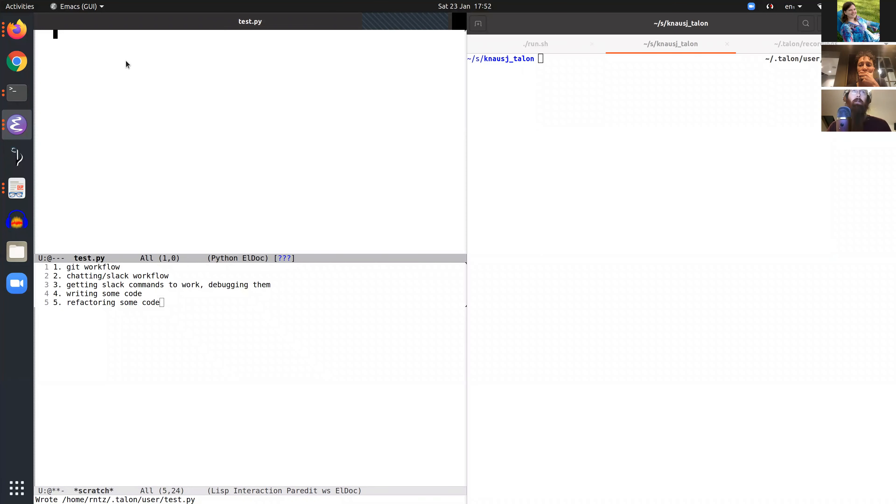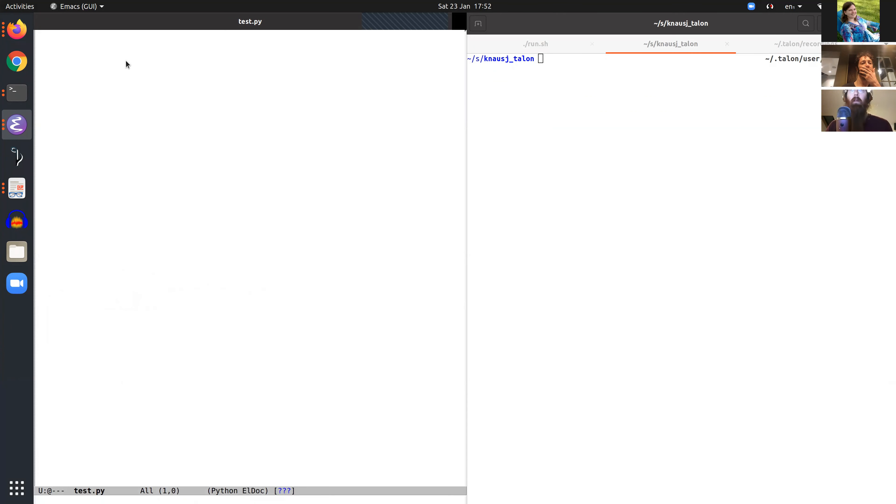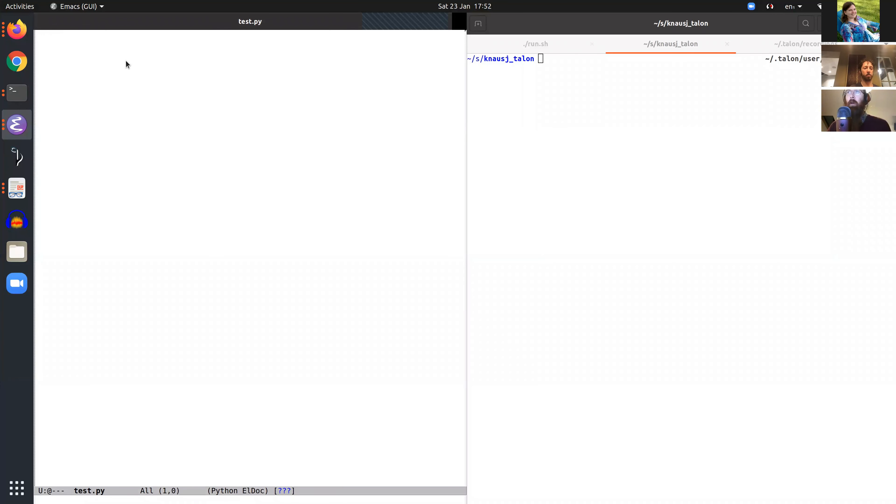Okay, so here's writing Fibonacci in Talon. I'm going to be using some of my own commands here, so not all of this is in Knausj Talon by default.